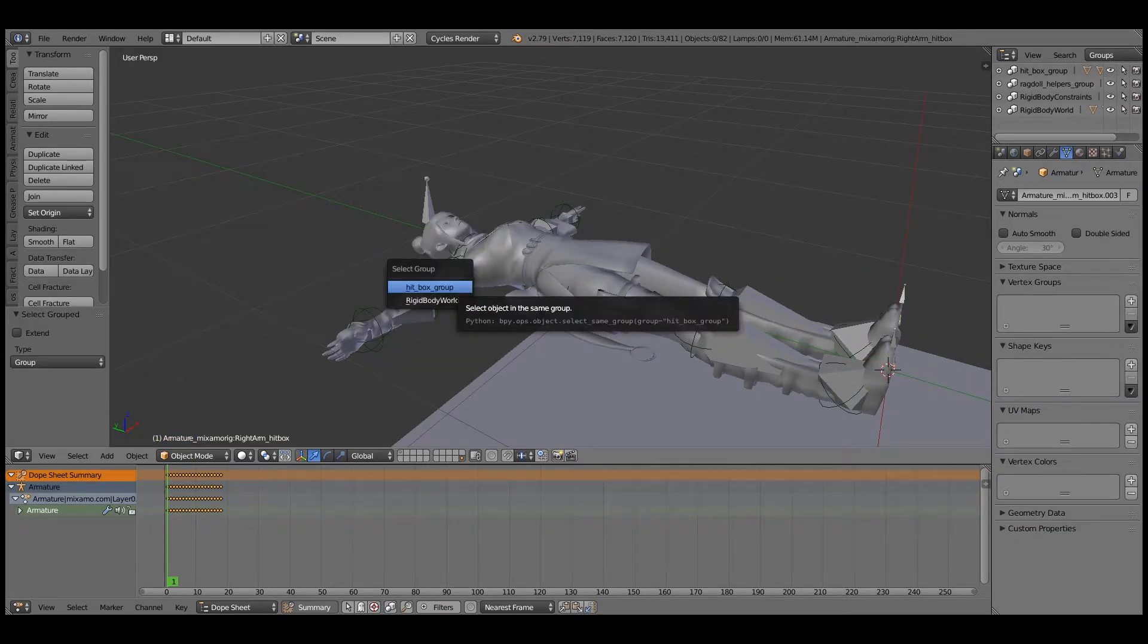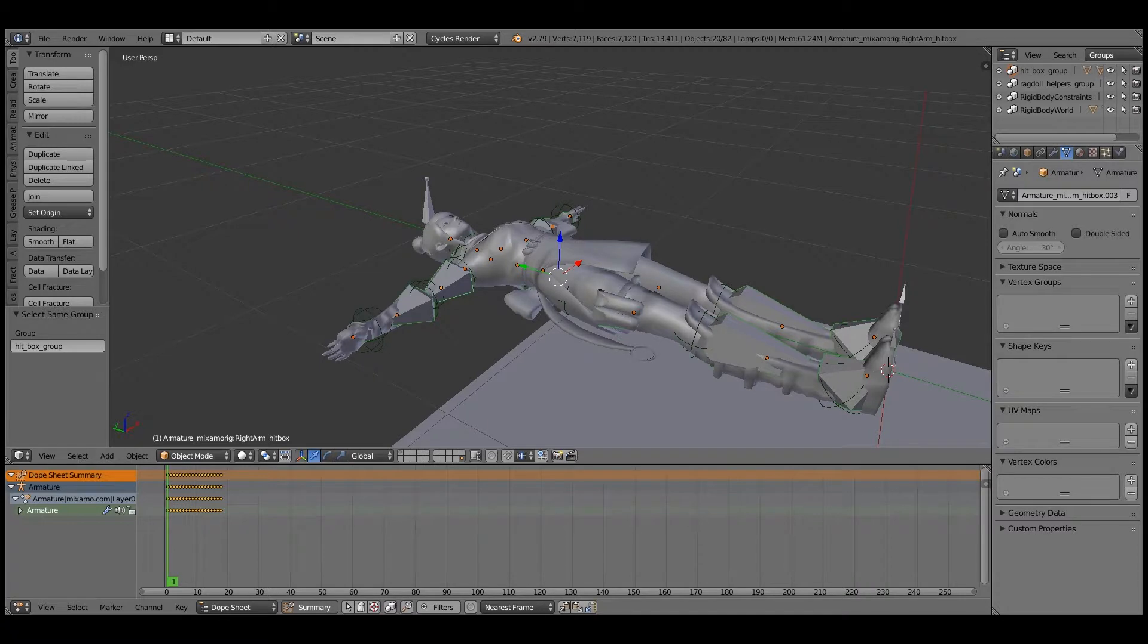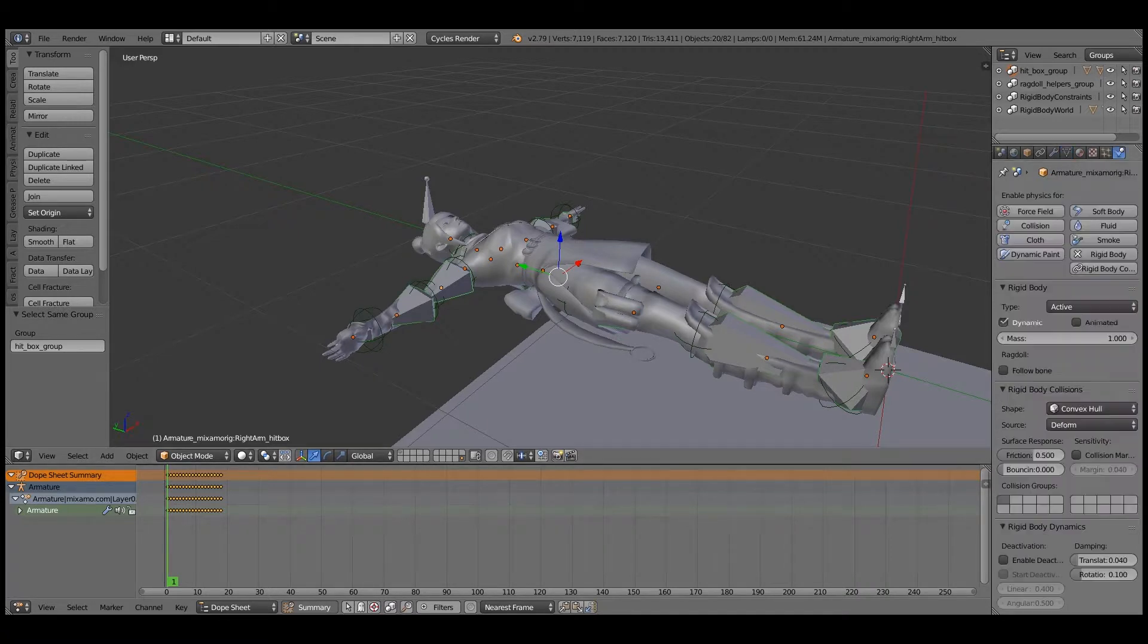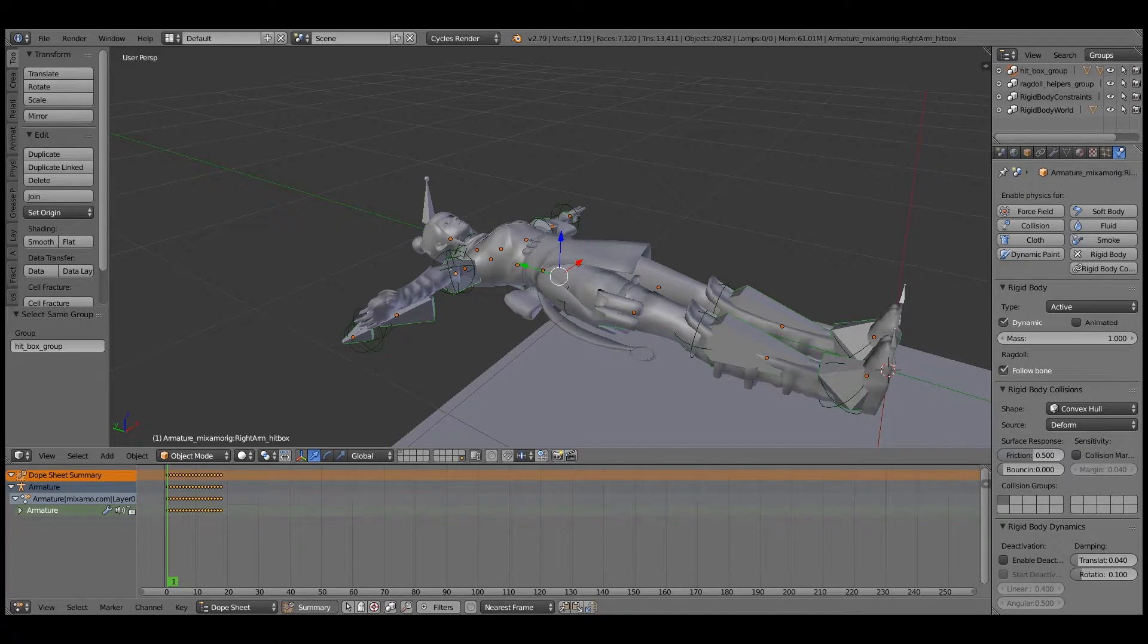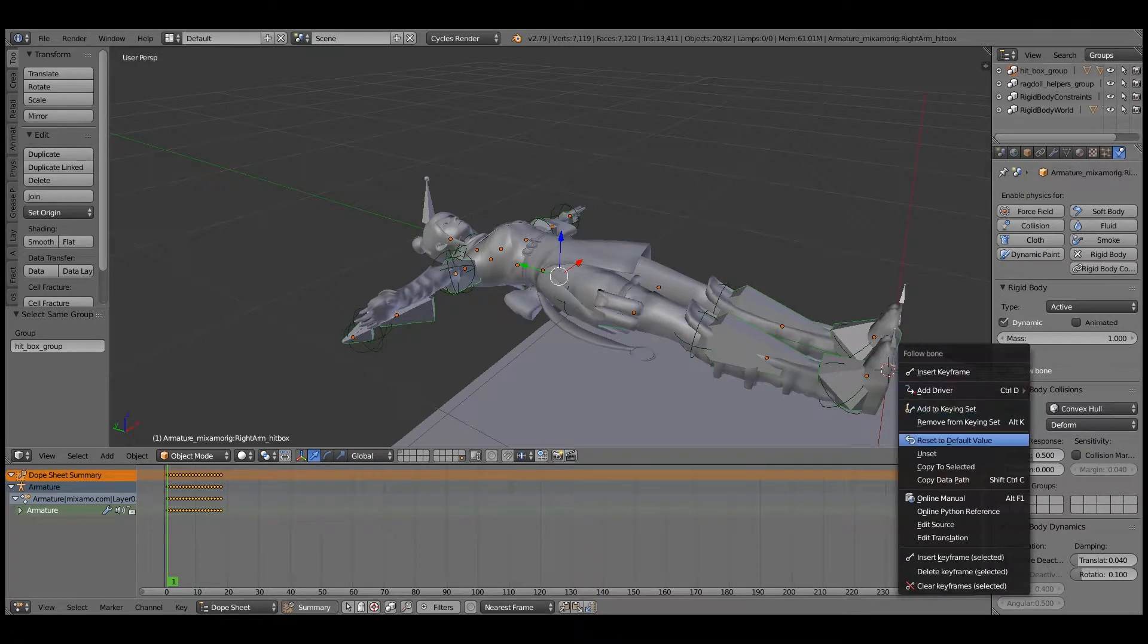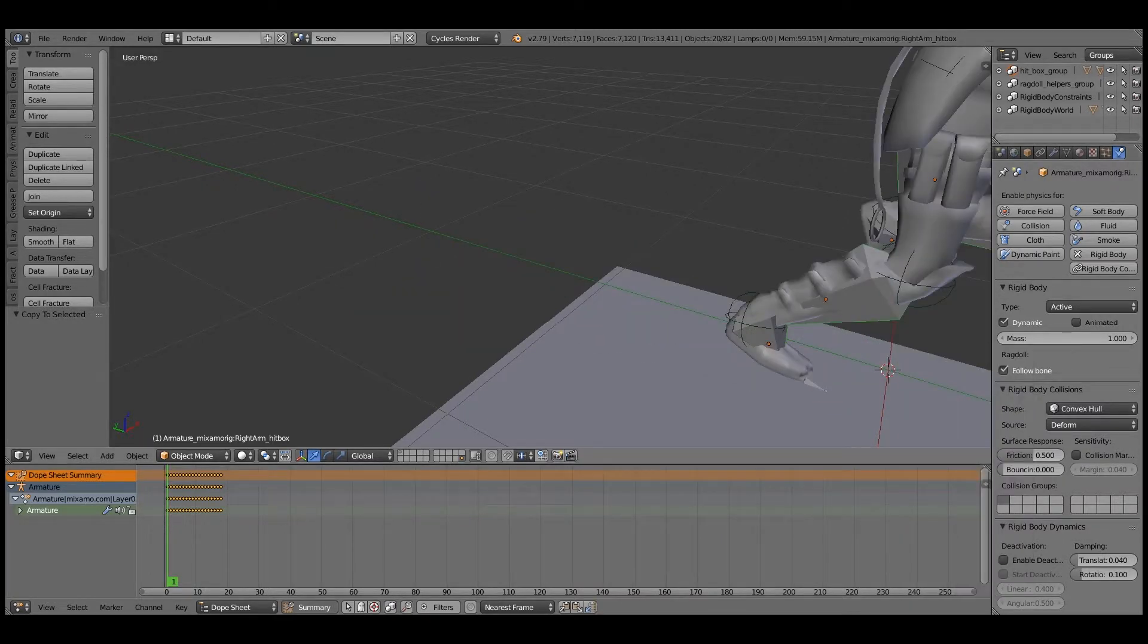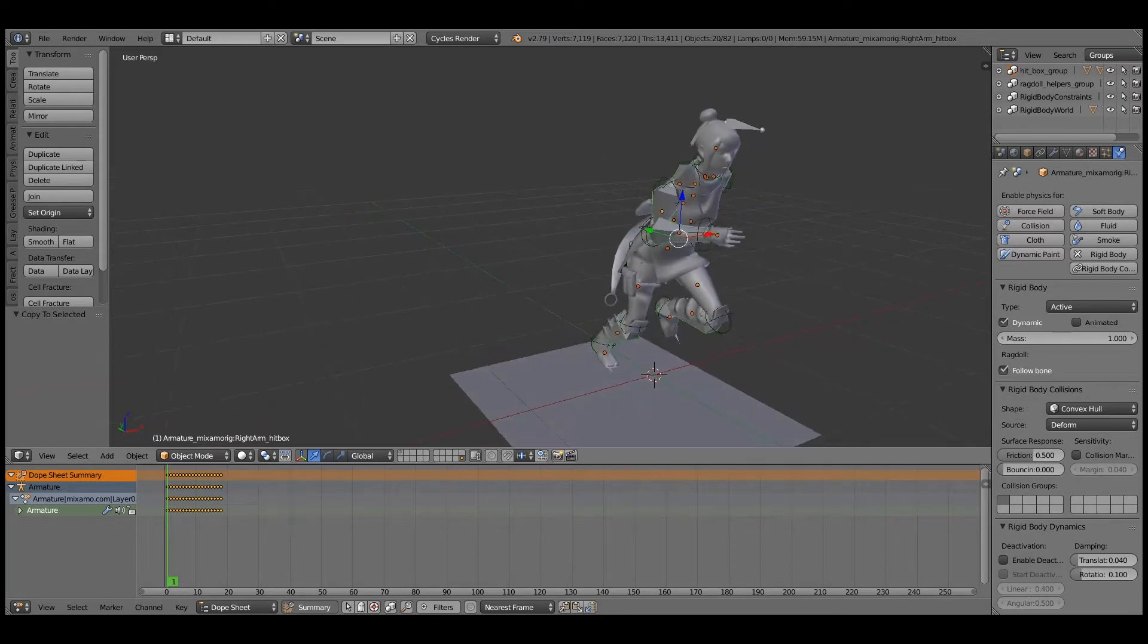Now we need to make the hitboxes follow the bones. Because there was kind of an animation, so Shift G to select group. Select hitboxes. And then make sure you have one active. Go into the rigid, and I'm going to click follow bone. And copy to selected. And now all those hitboxes are following the bones.